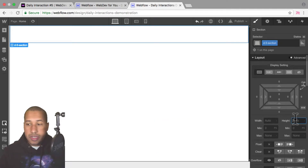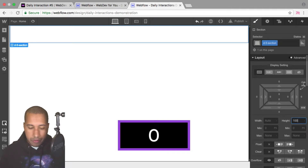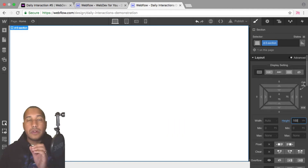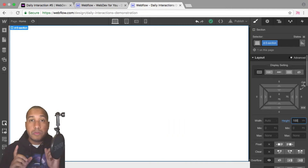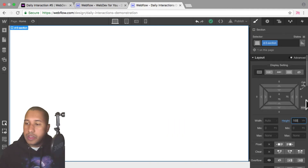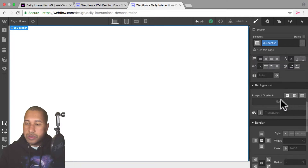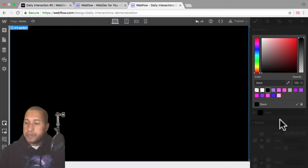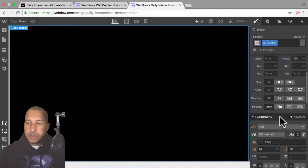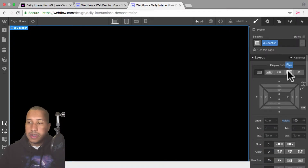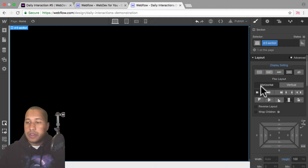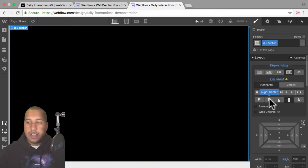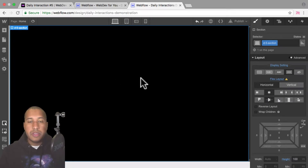The first thing I'll do is add a section and give it the class name 'd-5 section'. For the height, I'll set it to 100vh so it spans the full height of the viewport and full width as well. Then I'll scroll down to the background, give it a background color of black, scroll up to the display setting, set it to flex, horizontal, justify center, and align center. So anything placed within the section will be in the center.